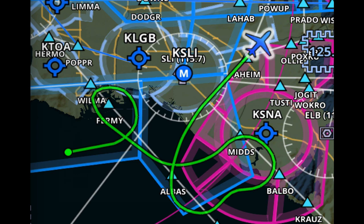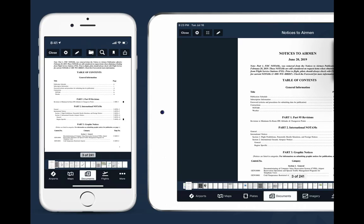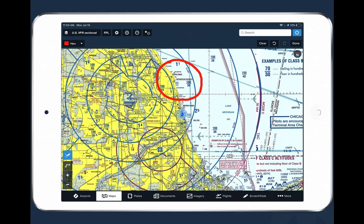Another new feature we recently introduced is something we call breadcrumbs. This was a common feature request from a lot of our customers, and we were excited to get this into the app. It's very simple — it's just a real-time depiction of your flight path as you're flying with the application. We've also enhanced our documents view to make it a little bit easier to use and we've brought that documents view to the iPhone. We've been gradually enhancing the iPhone version of ForeFlight with more and more features that are available on iPad, and the documents view is just the latest example of that.